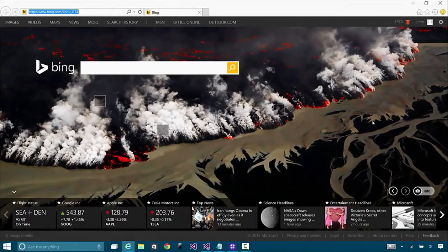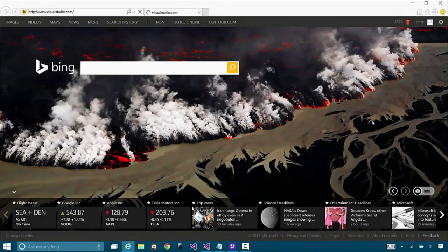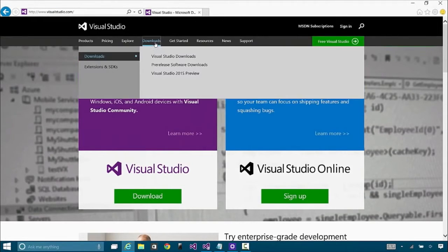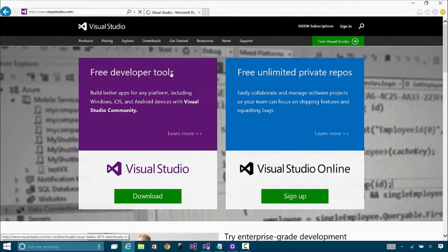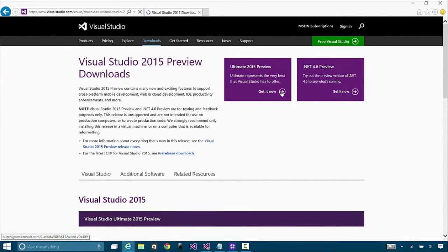Let's just go through the installation of Visual Studio and how that would work. I'll start with a blank browser here and go directly to VisualStudio.com — it's an easy place to start. You don't have to have an MSDN subscription; you can download the Community Edition. In this case, we're going to download Visual Studio 2015 Preview. Because it's Preview, there's only one edition available — the Ultimate Edition.